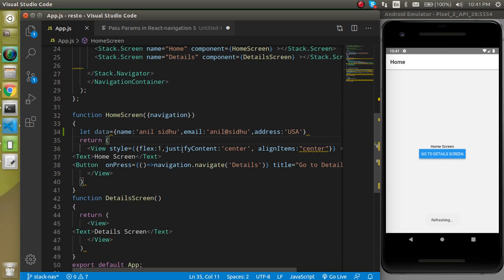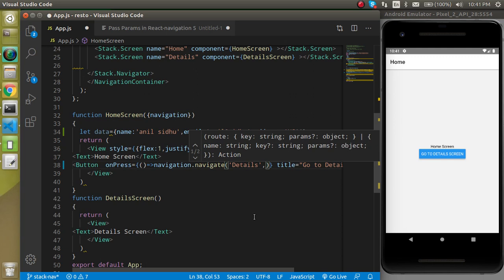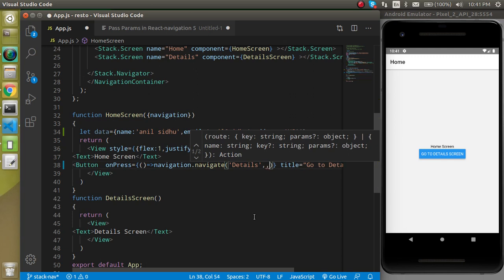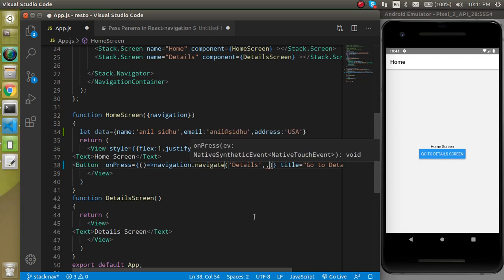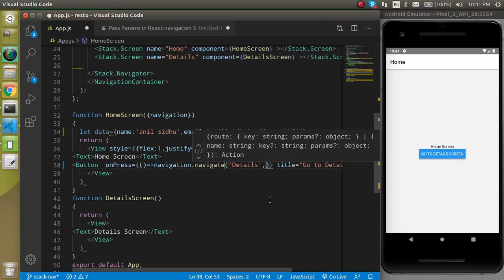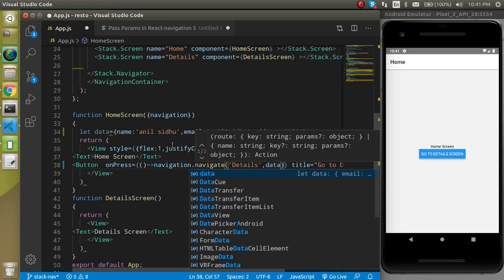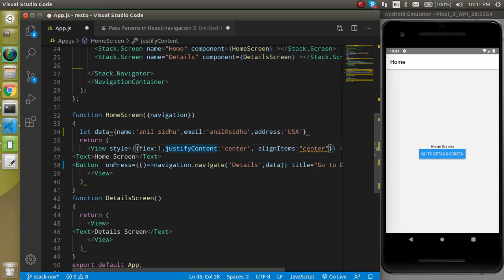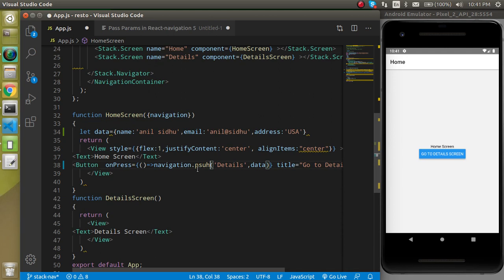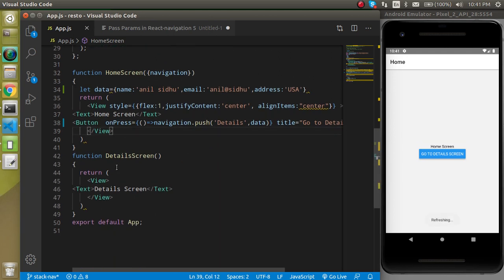All right. So now pass this data object as a second parameter in the navigation. So just use here 'data'. But don't forget to replace 'navigate' with 'push'.